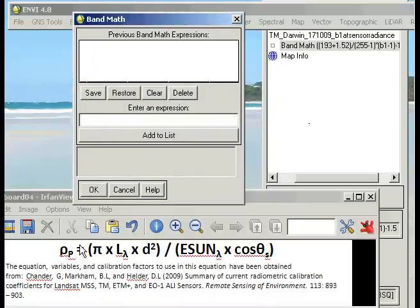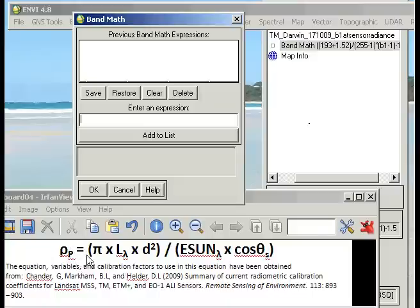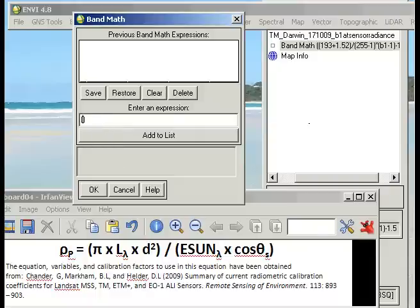We leave out this part of the equation because this is what's going to be our answer in the at-sensor reflectance, and we start with this first part of the equation here. So we start with the double brackets and we'll use pi.